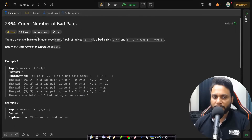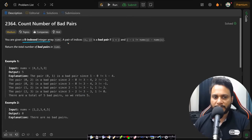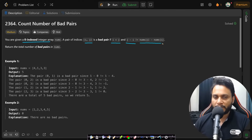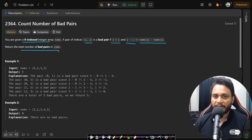Let's read the problem statement. You are given a zero-indexed integer array nums. A pair of indices i and j is a bad pair if i is less than j and j minus i is not equal to nums[j] minus nums[i]. We need to return the total number of bad pairs in nums.